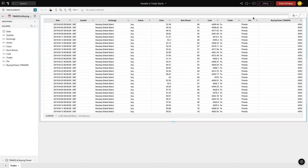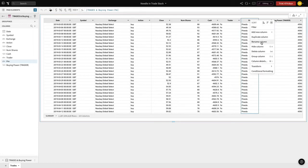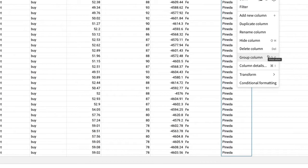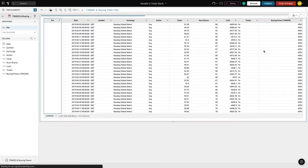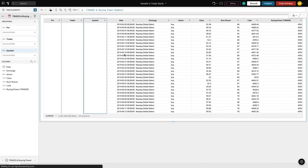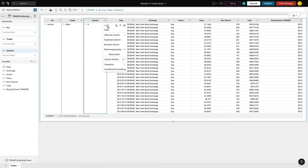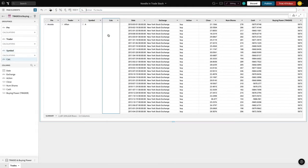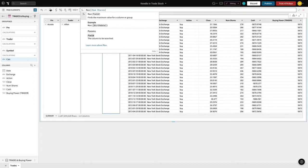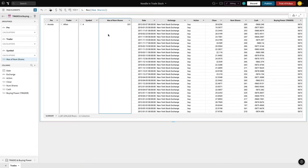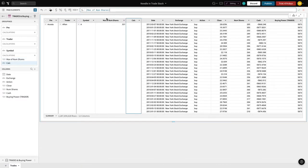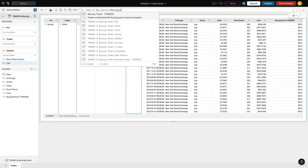We will begin by performing a group by on Portfolio Manager, then grouping using hotkeys on Trader and Stock Symbols. We can add new columns and use Excel-like calculations to understand the max number of shares held at any one time for each stock symbol.